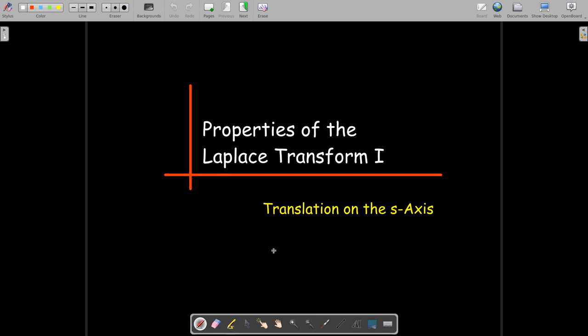In this short video, we're going to look at some properties of a Laplace transform. It's the first of two videos. We're going to examine translation on the s-axis.